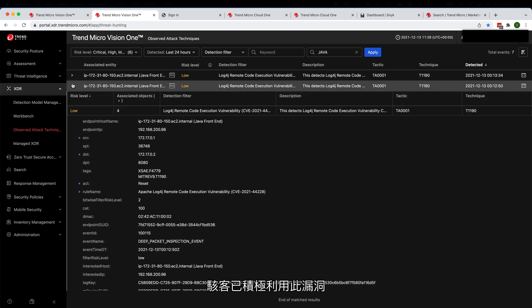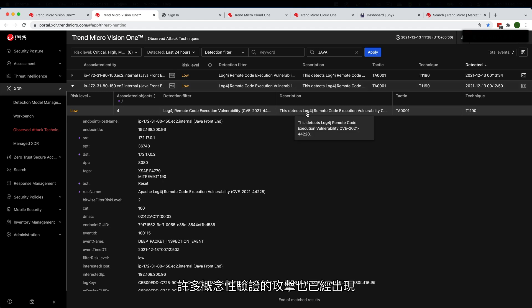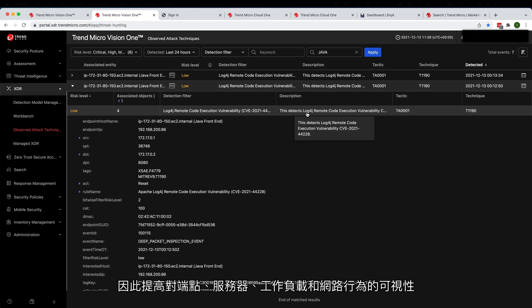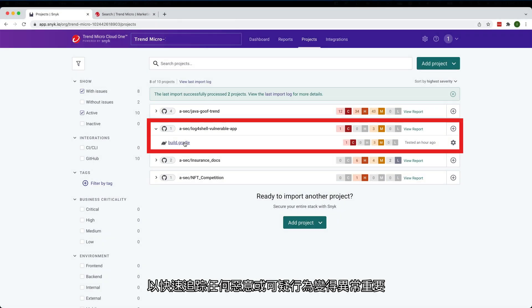With attackers actively exploiting this vulnerability in the wild and many proof of concept attacks already available, it's important to increase your visibility across endpoints, server workloads and your network to quickly track down any malicious or suspicious behavior.